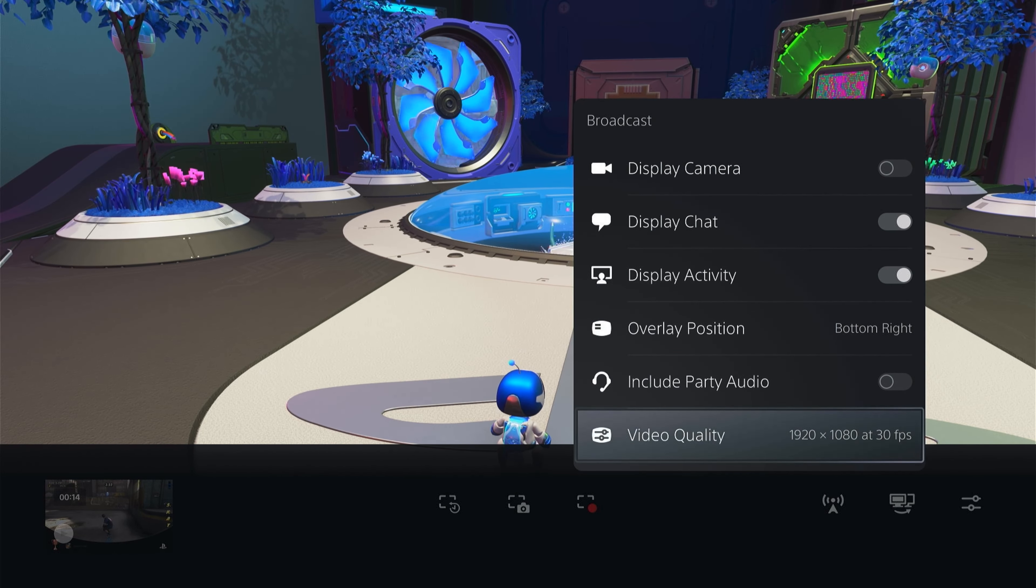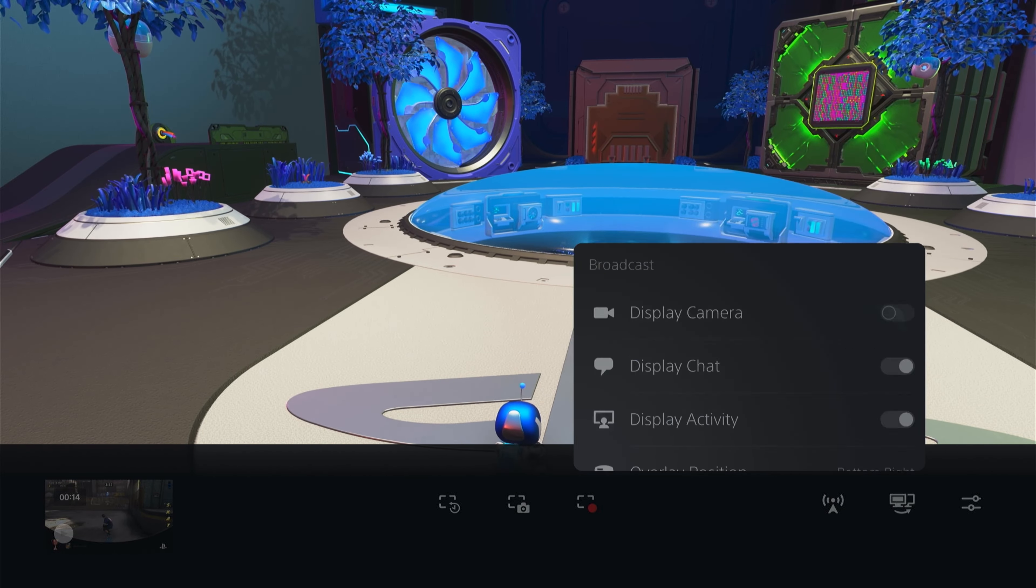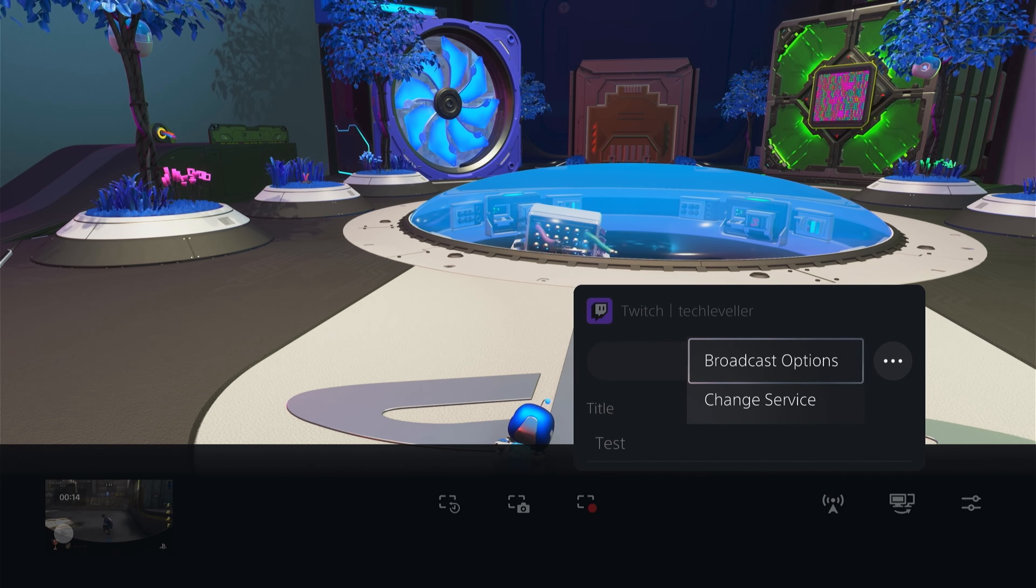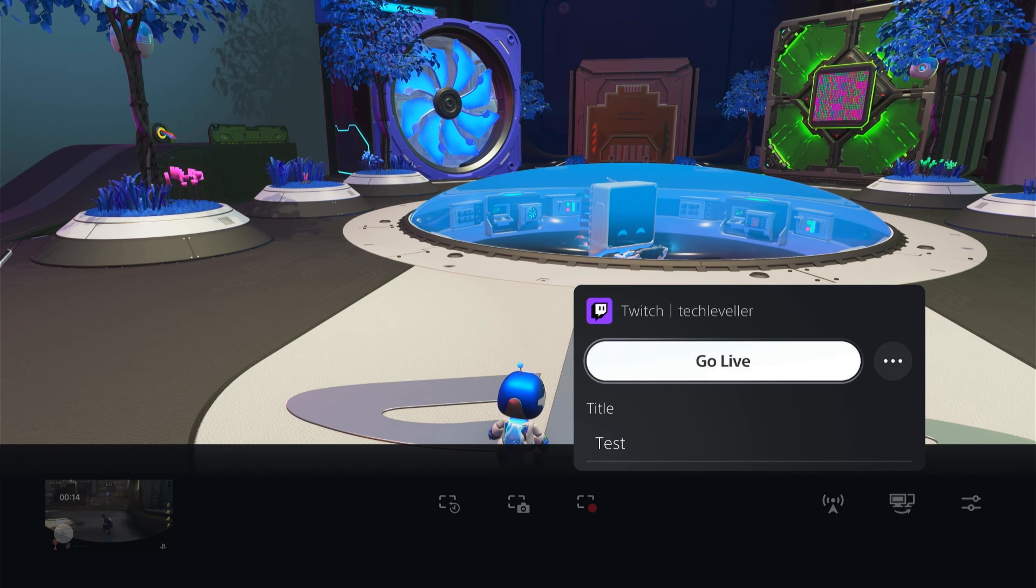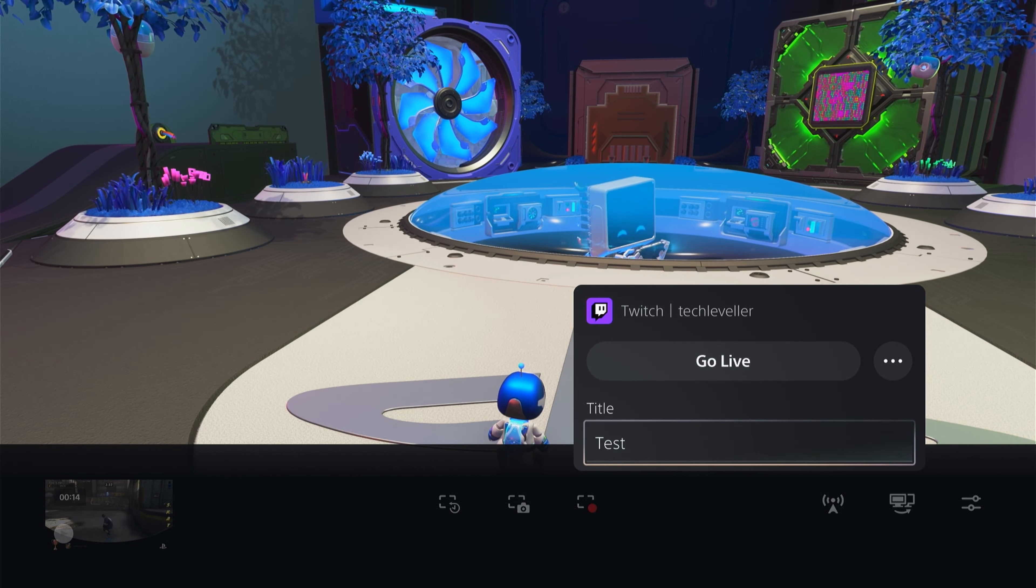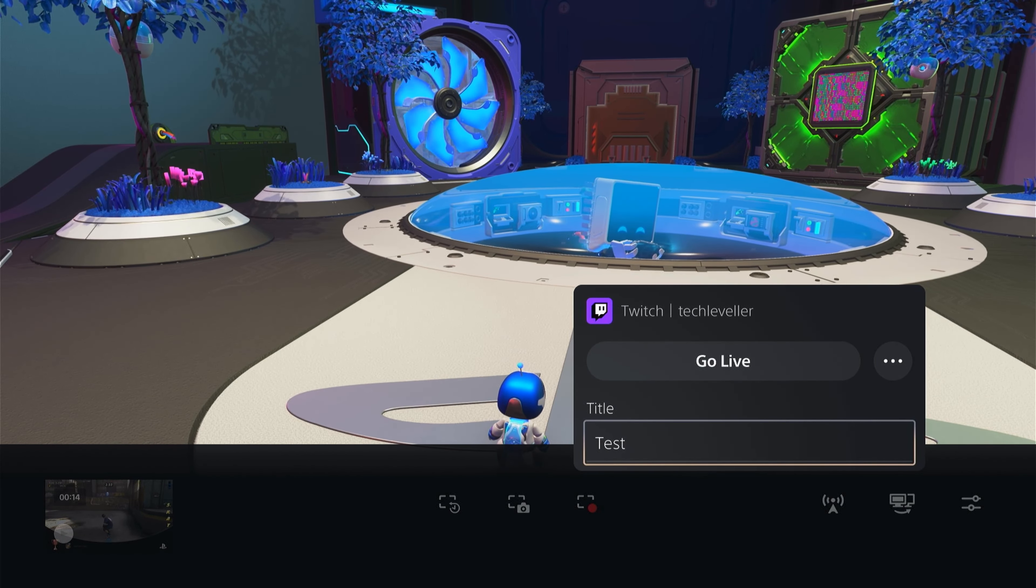You can also change the server so you can change between Twitch and YouTube, and under the go live you can title your live stream.